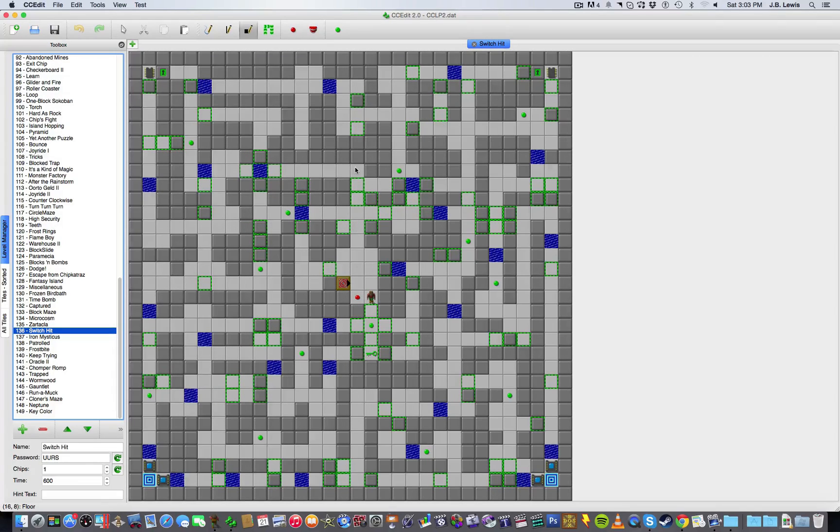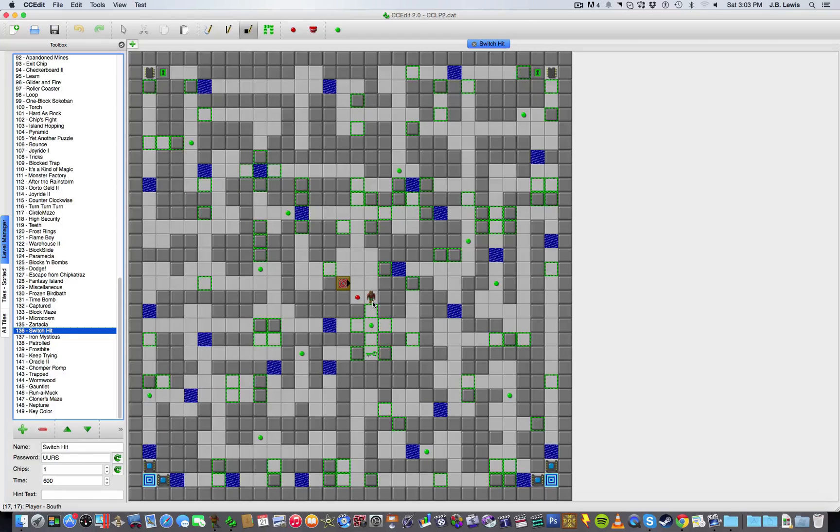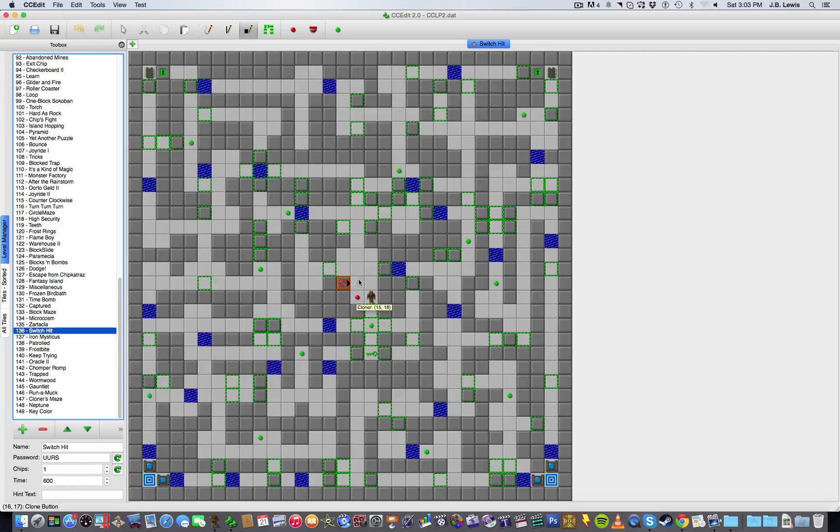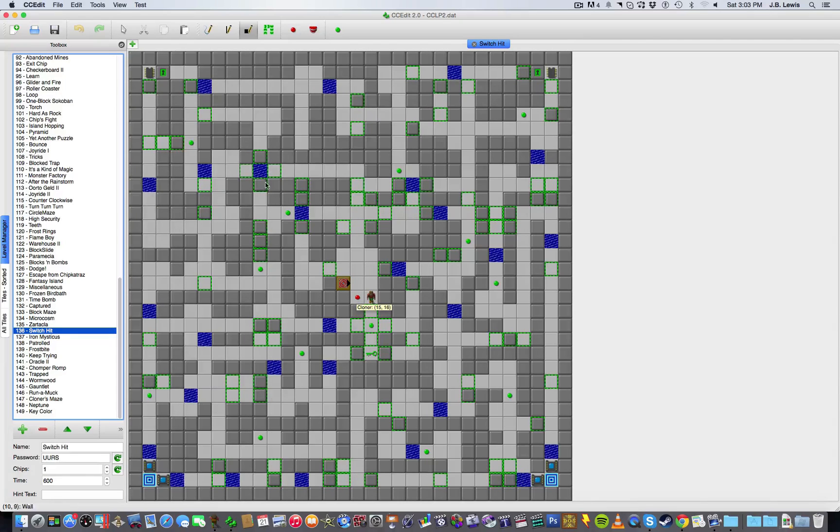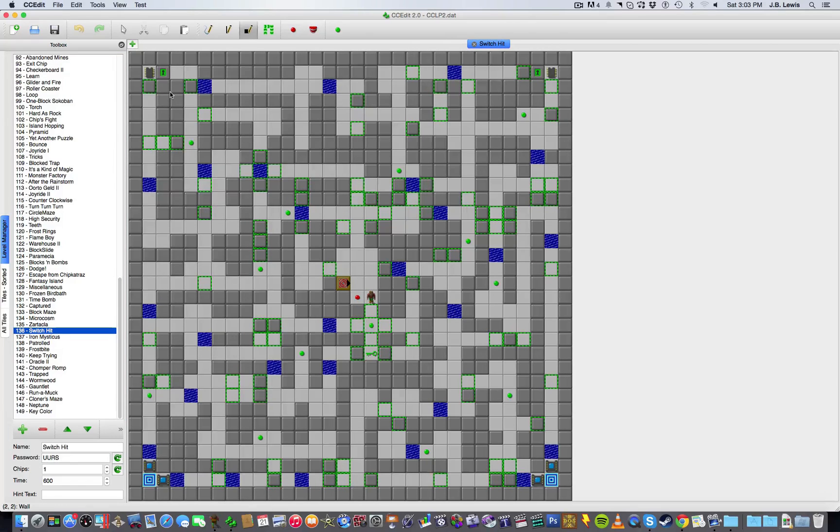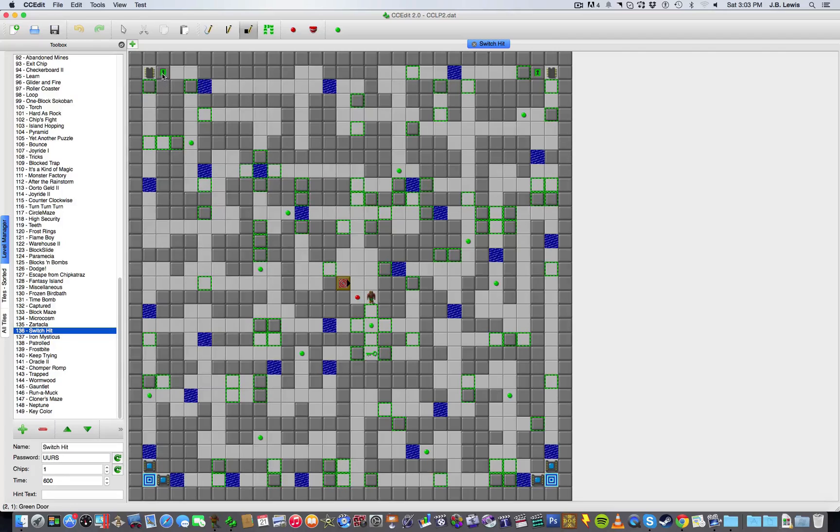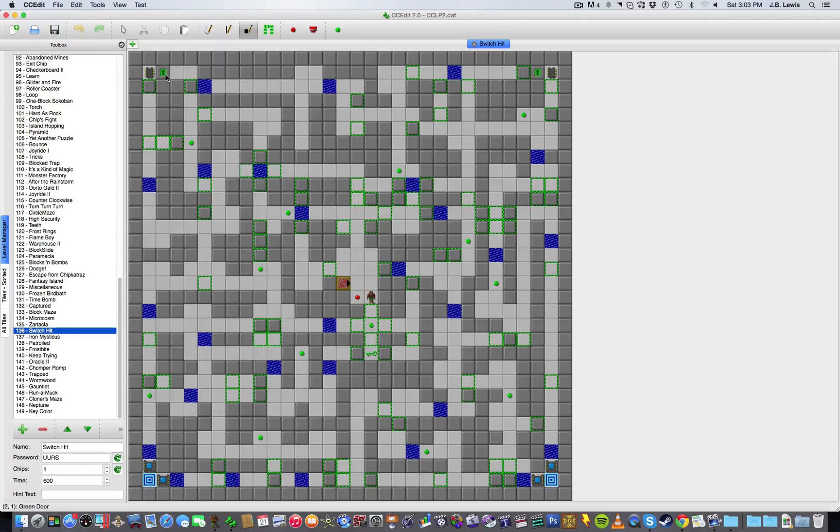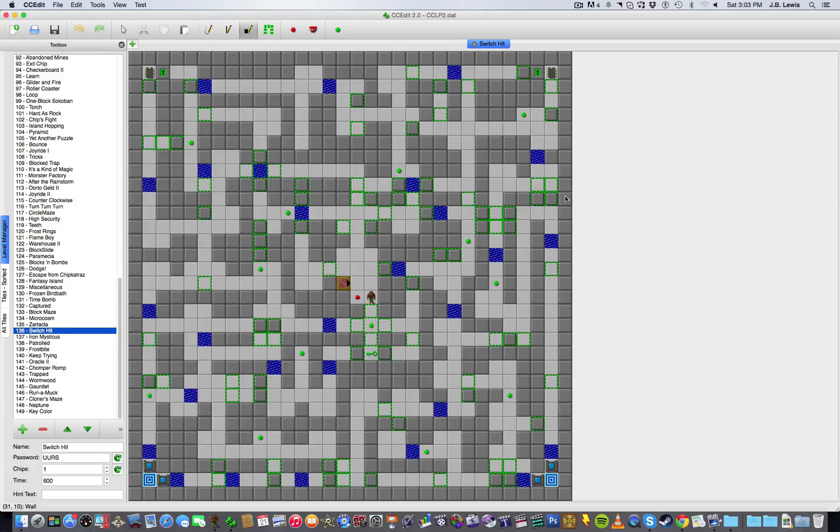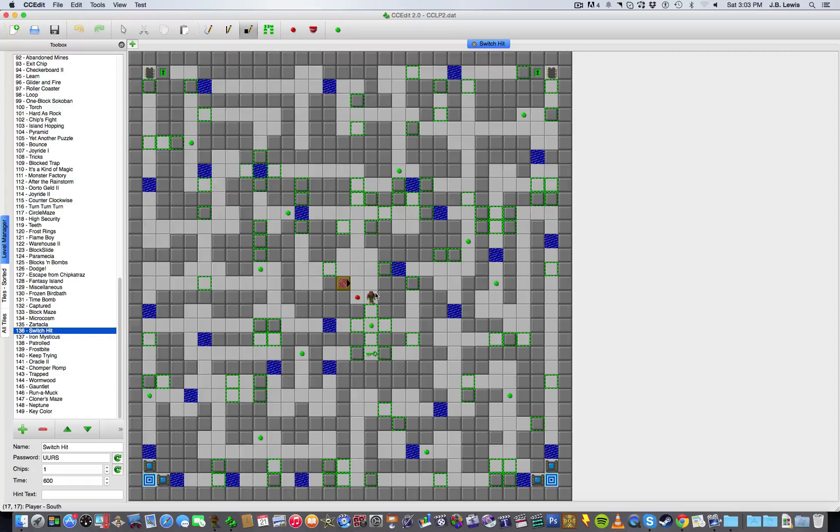This level is basically a block and toggle wall puzzle. As you can see here, Chip starts in the middle of the level and has a clone machine to work with, and from here he can push blocks to various water spaces, while manipulating the toggle walls with the buttons scattered around the map. Chip also has to get the green key over here, and gets to this chip up here, which is accessible by this green door, and to the exit down here. He cannot reach this chip or this exit. So all in all, this level is a fairly lengthy block pushing level.